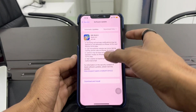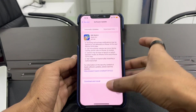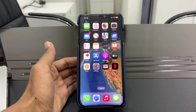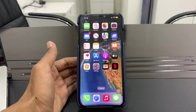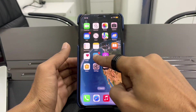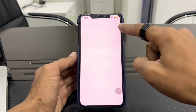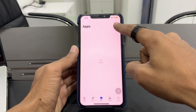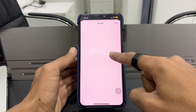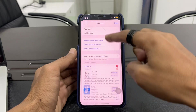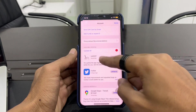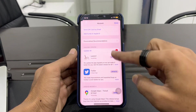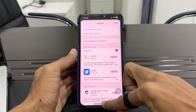If there is an update available, simply click on Download and Install. After updating your iPhone, go to the App Store and update all your apps. If your apps are asking for an update, click on Update All.